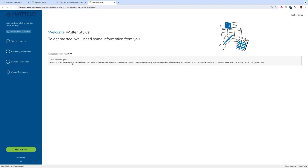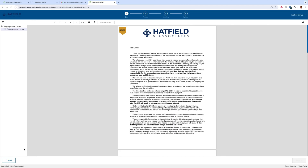Once we're in, this is the page that we will see. We'll see a welcome message from our CPA, and on the left-hand side we'll see the steps that this gather has us completing. For today we're going to see all four tasks: signing documents, answering our questionnaire, completing an organizer, and uploading documents. You may not see all these tasks depending on what your accountant has sent to you — you may see one, two, or three of them, or all four.